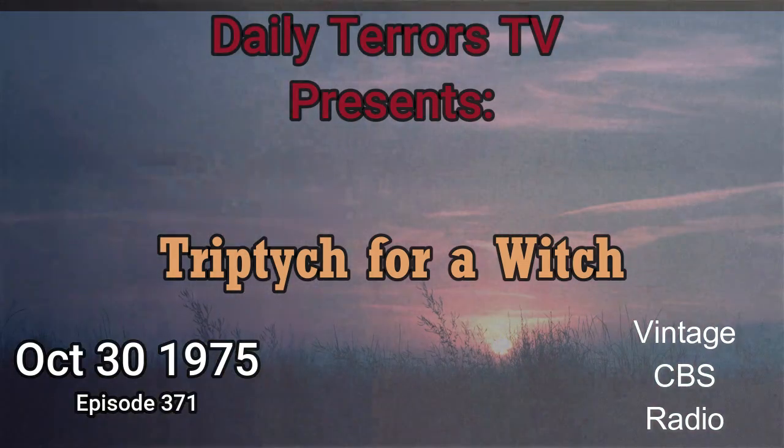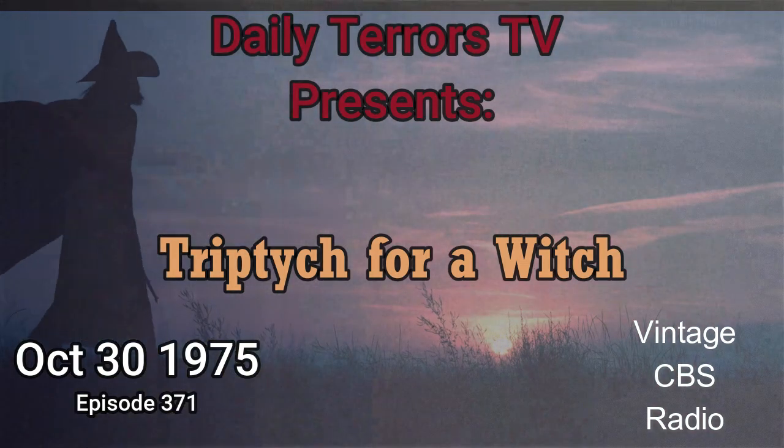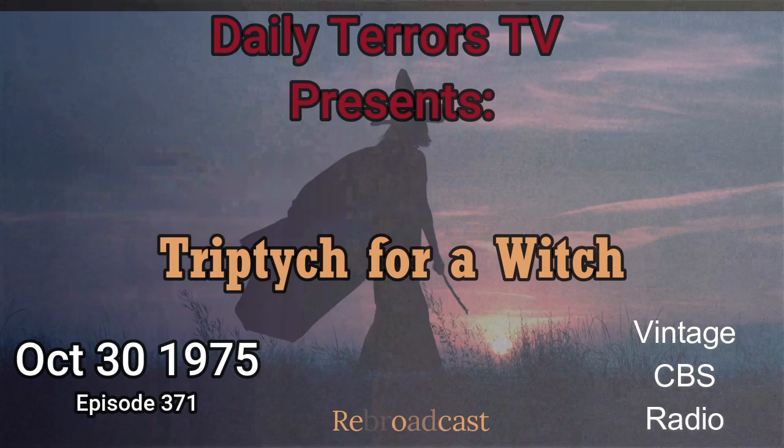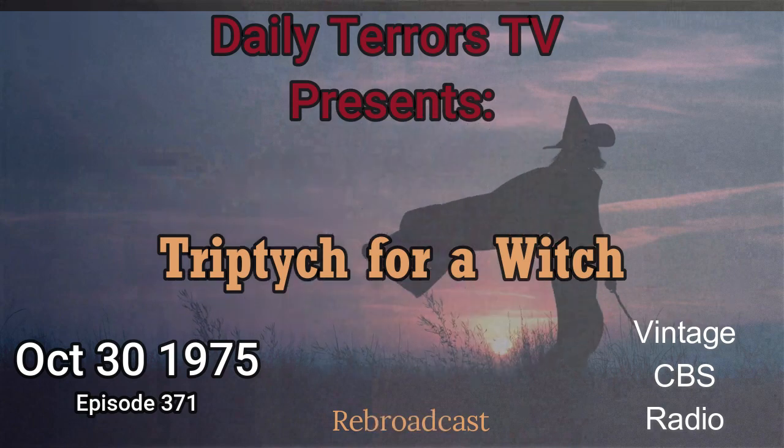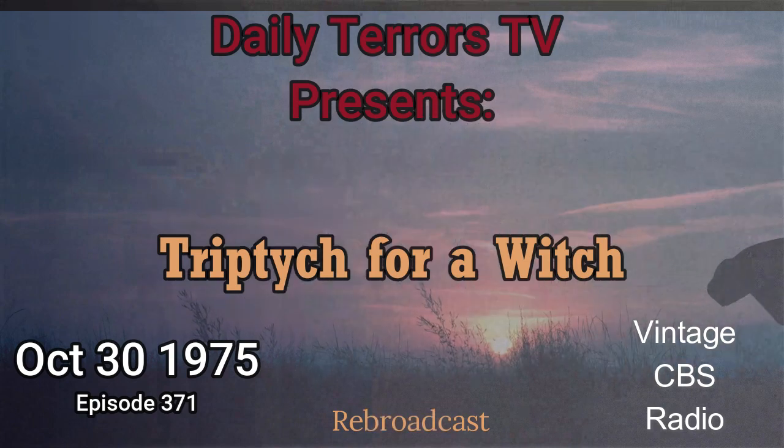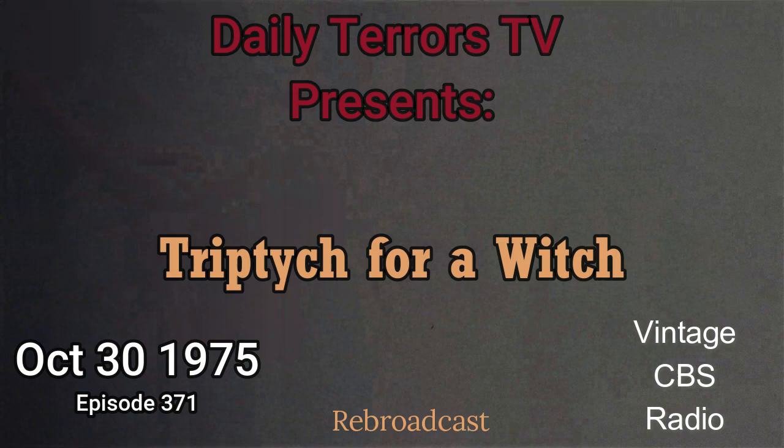Broadcast permission for the following program is made possible by the Columbia Broadcasting System. The CBS Radio Mystery Theater presents... Come in.